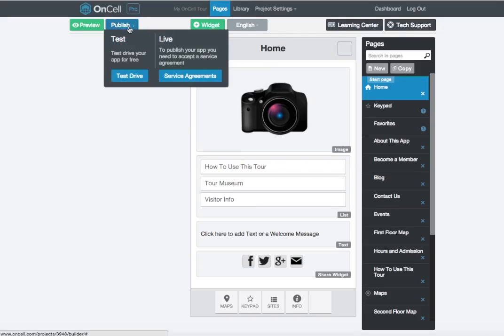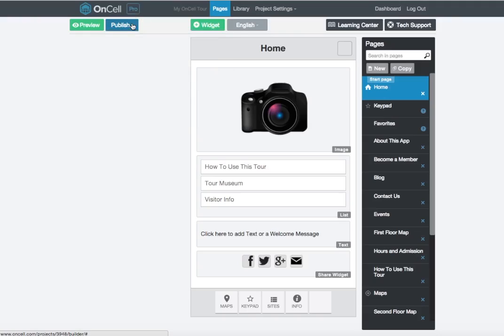When you're ready to launch your app, click the blue Publish button and on the right-hand side, under Live, click the Publish button. That's it for our intro tutorial. Keep an eye out for new videos on how to use the OnSell app builder.